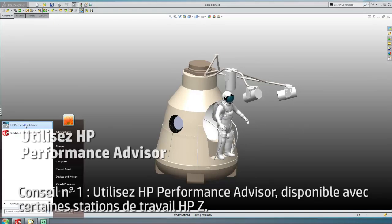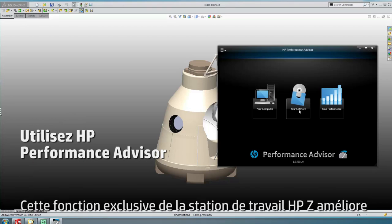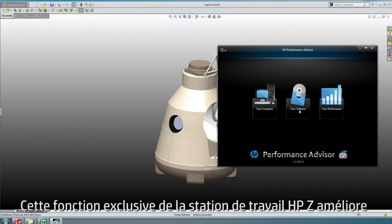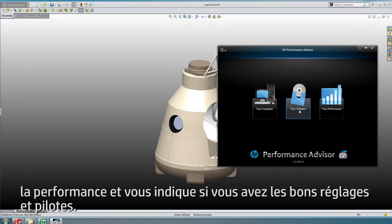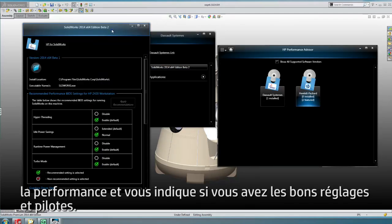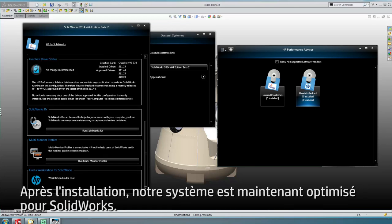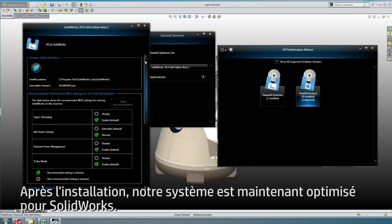Tip 1: Use HP's Performance Advisor, included with select HP Z workstations. This exclusive HP Z workstation feature makes performance enhancements and lets you know whether you have the recommended drivers and settings in place. Our machine has the wrong version driver. Clicking on the Driver link will download the latest certified driver. After installing, our system is now optimized for SolidWorks.